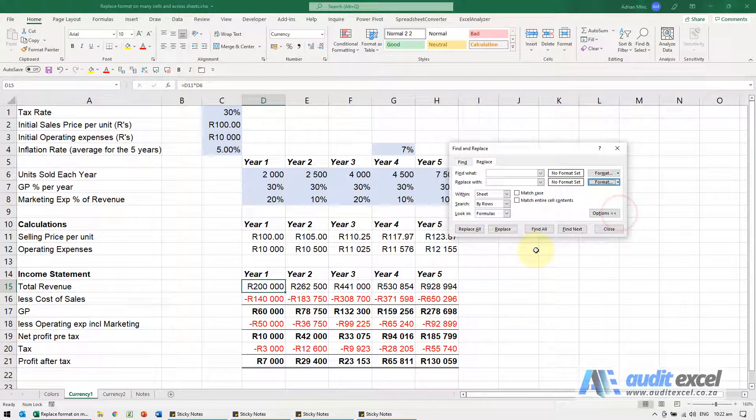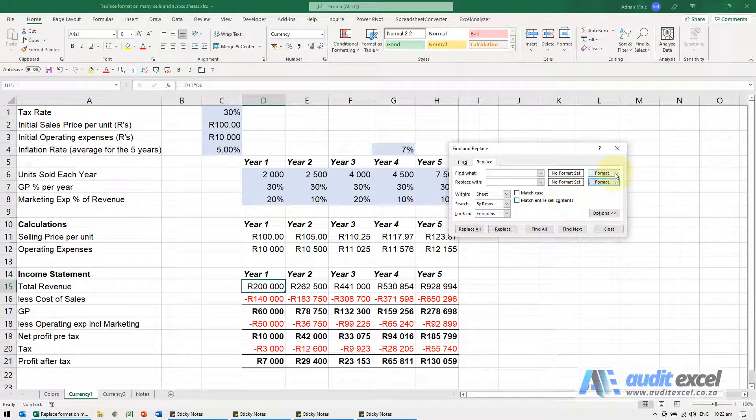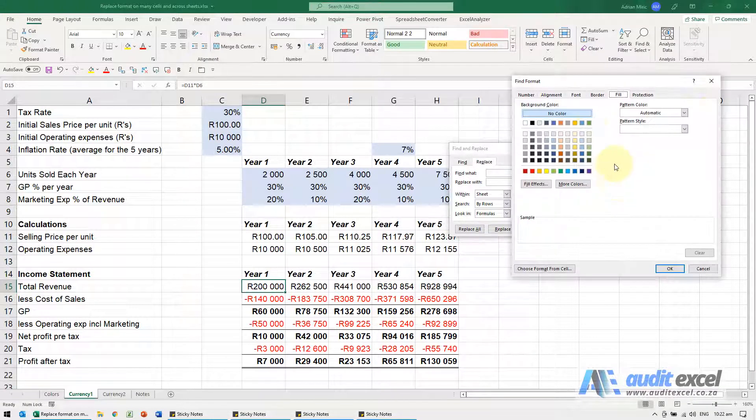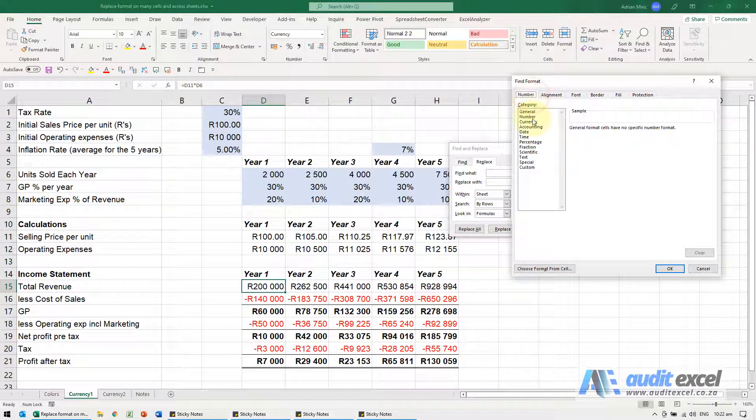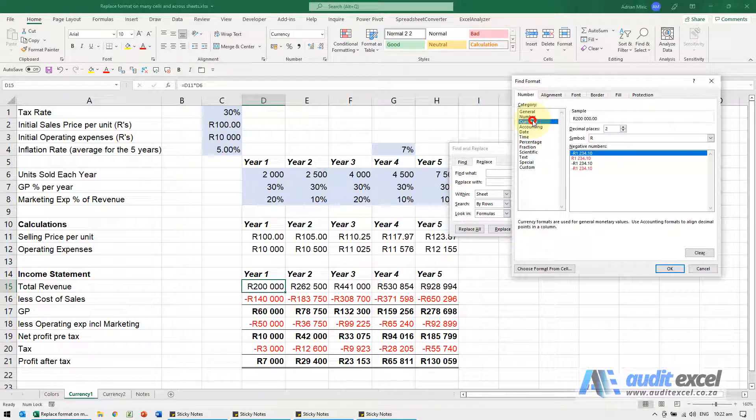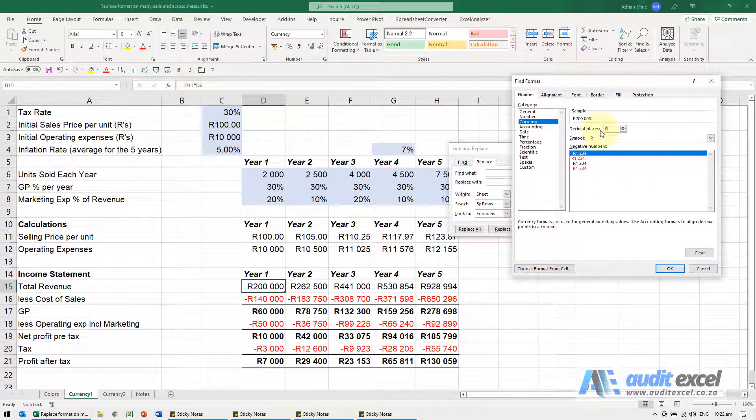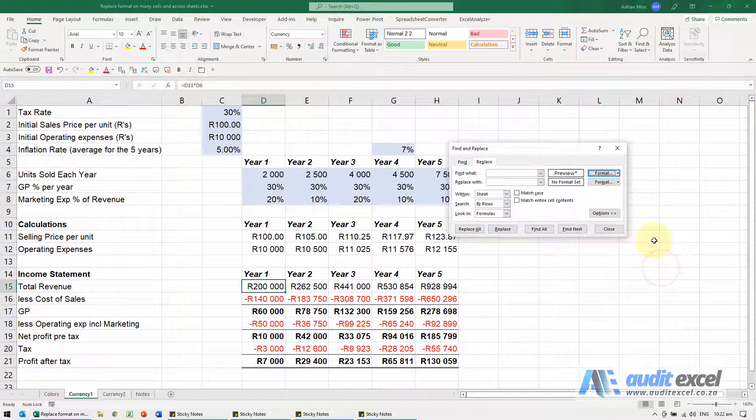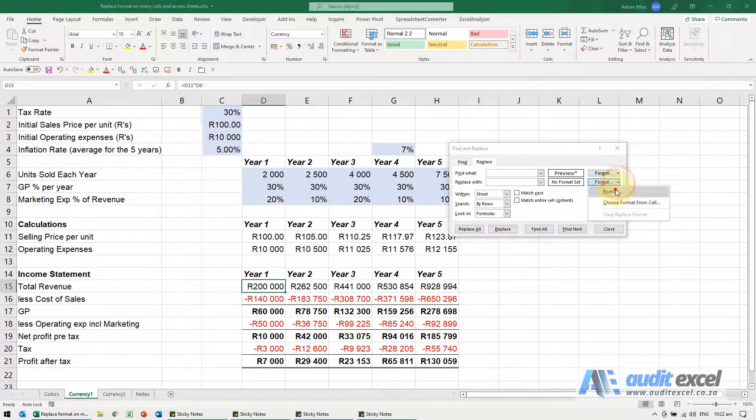Okay, now we're going to say please go and find the format, it's a number. I know it's currently currency, rand, no decimals and it's the negative one so I'm going to say okay and I'll replace it.